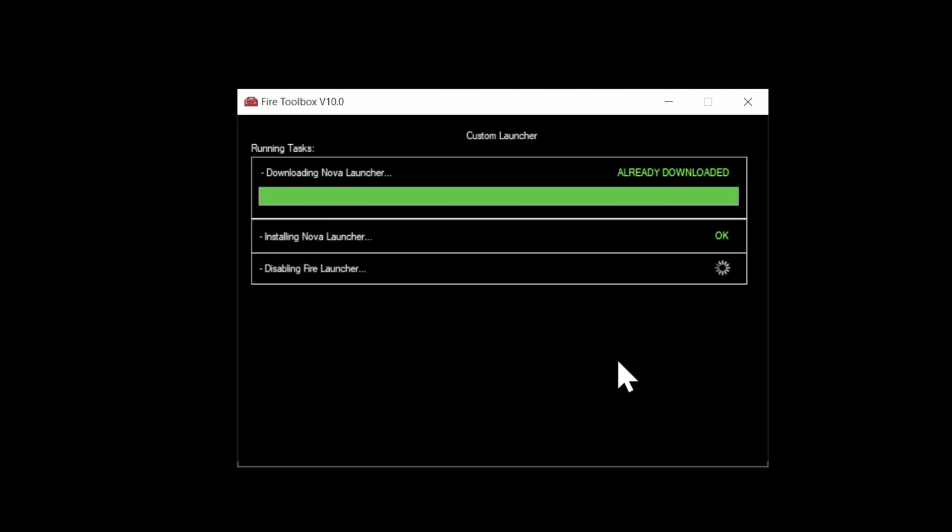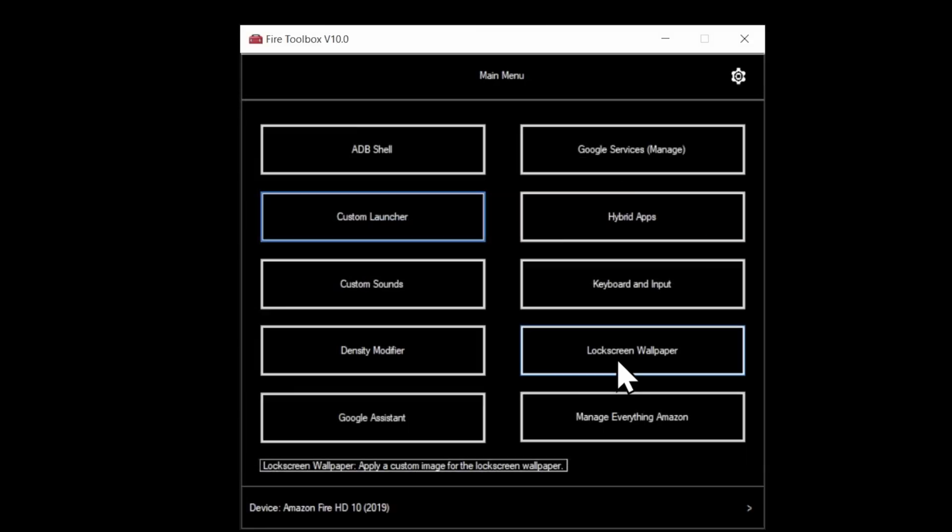Once the installation process is finished, you'll be back at the main menu for Fire Toolbox. At this point, transition over to your tablet.